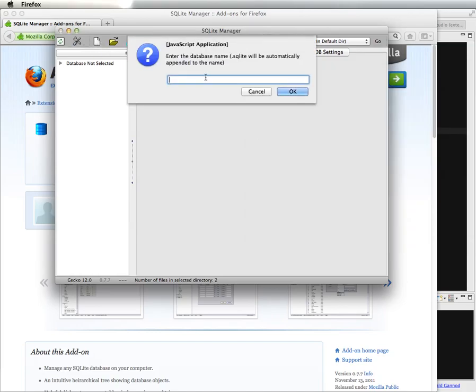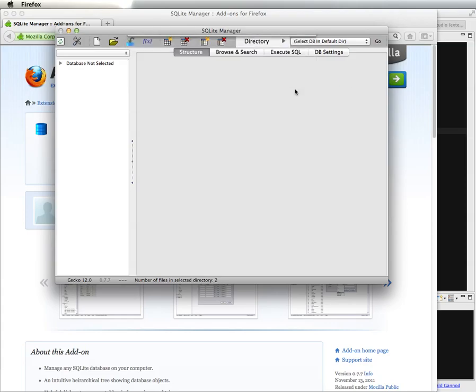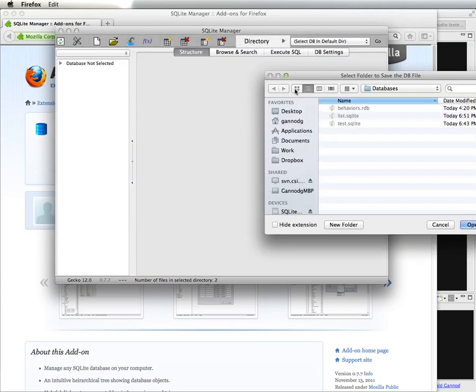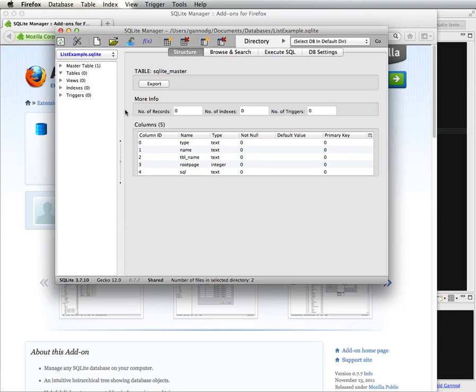Then I'm going to create the new database. So I'm going to click there, and I'm going to call my database list example, click on OK, and that'll save that to my directory, so I'll click open.